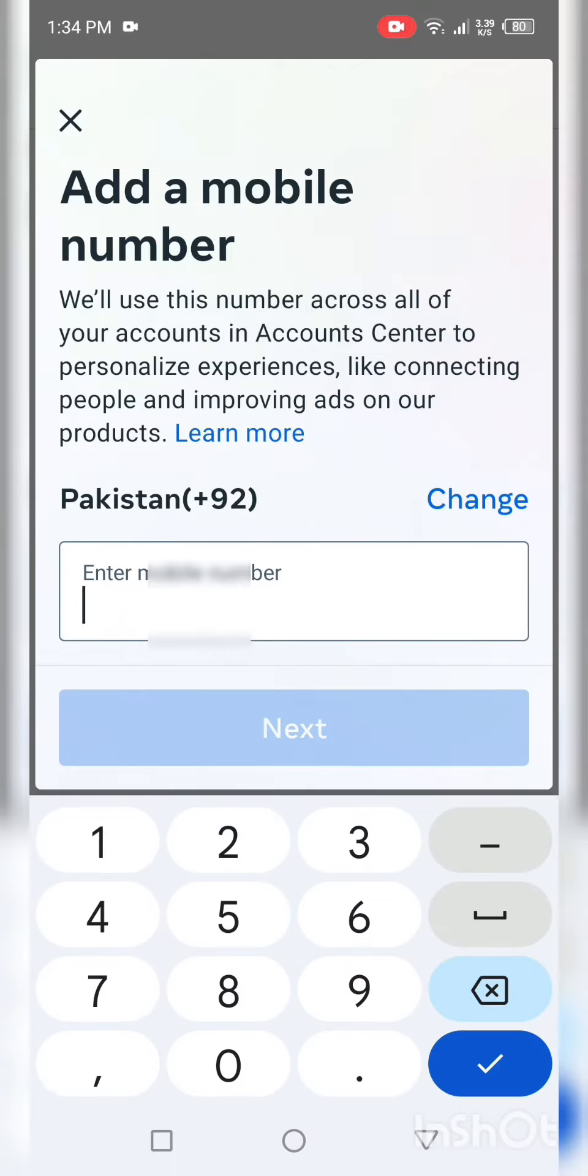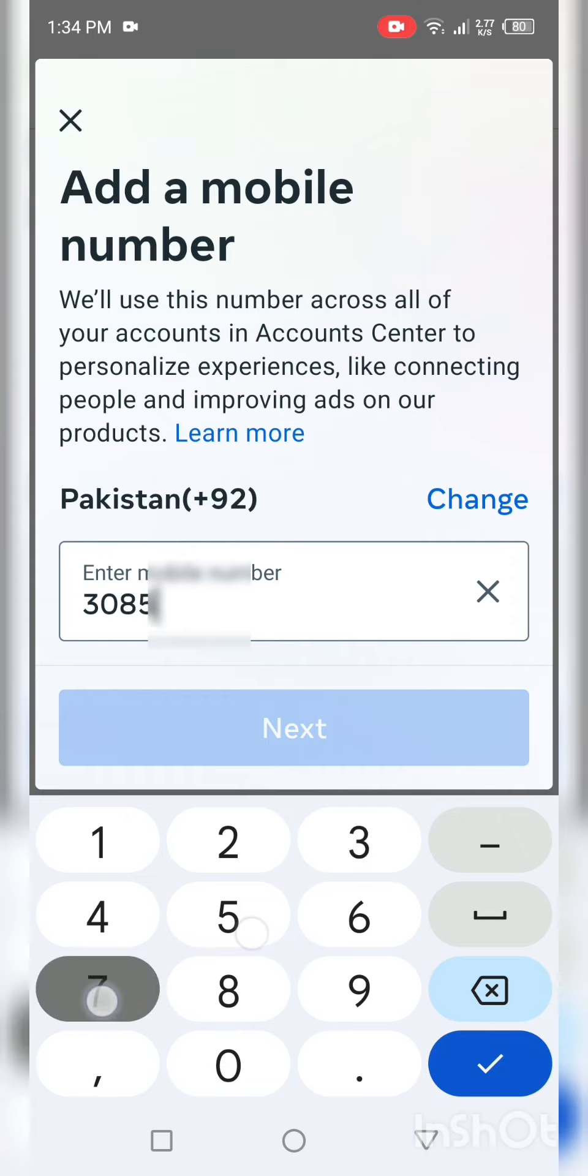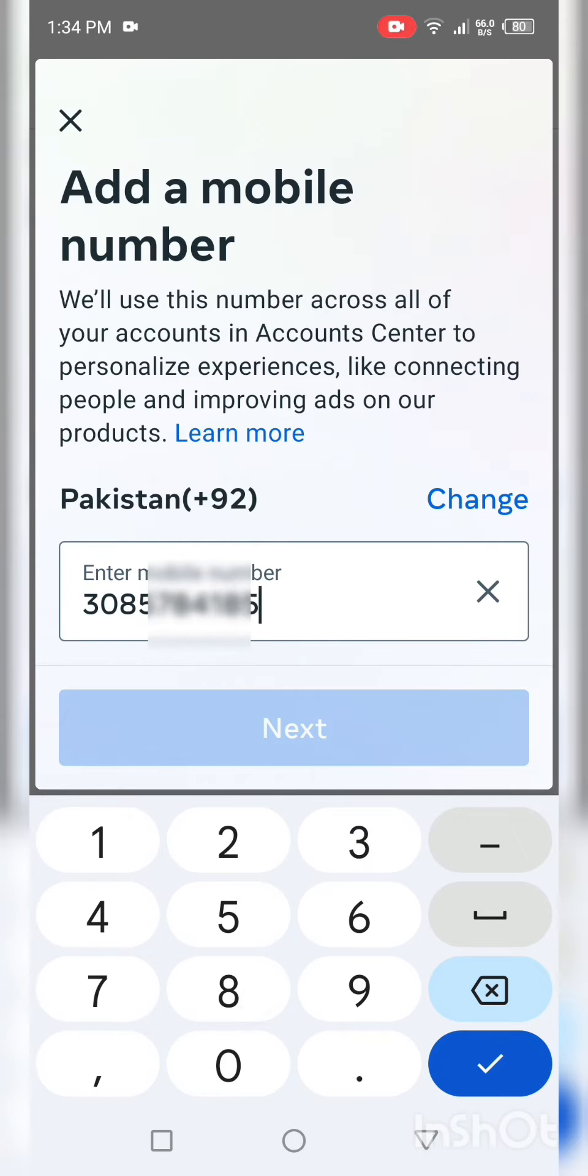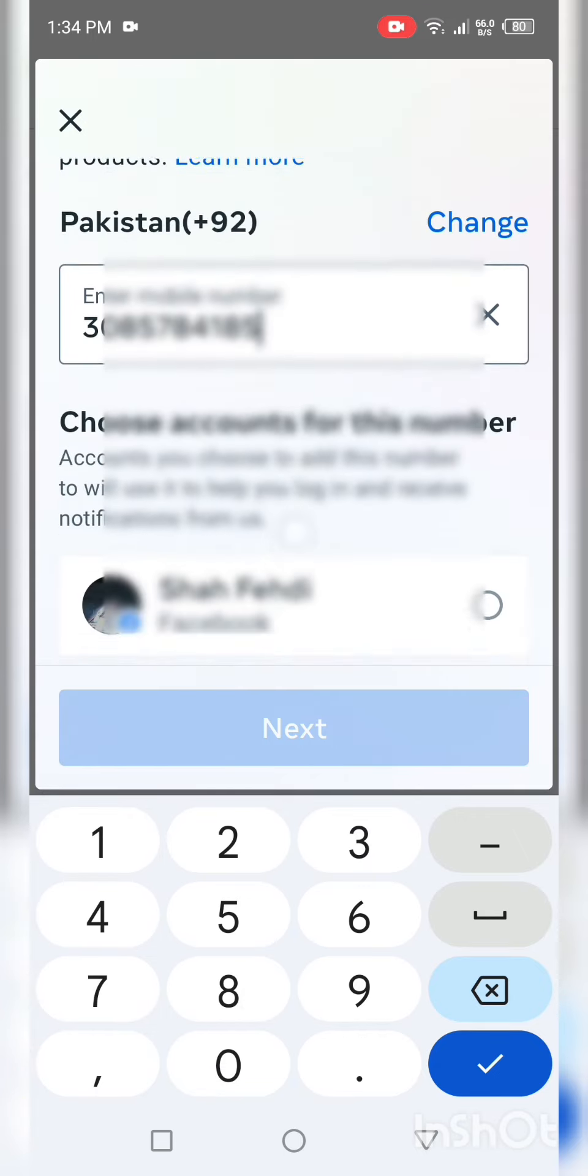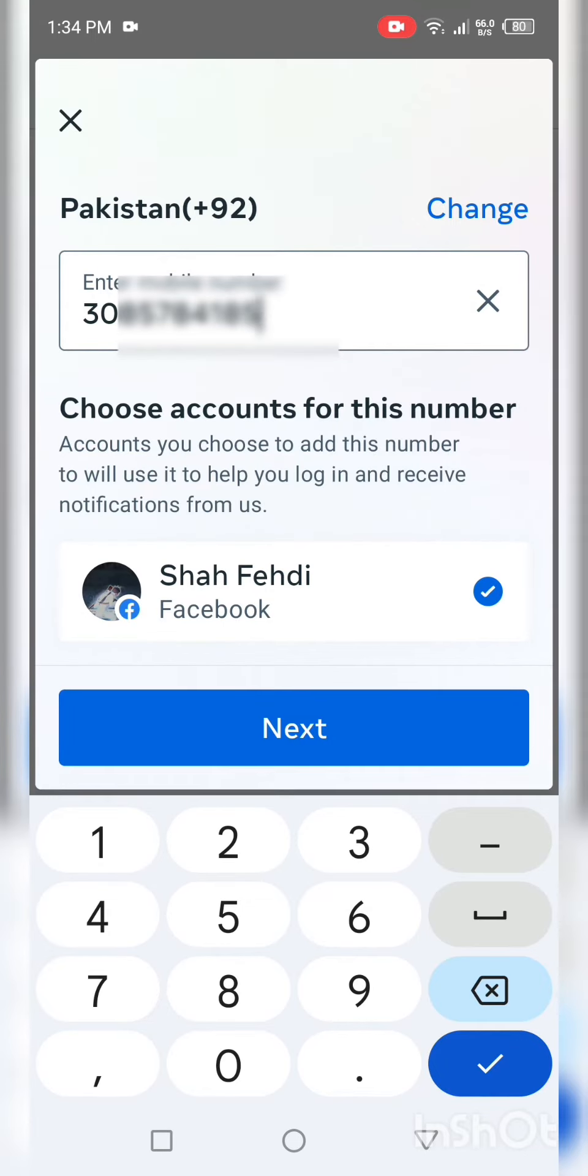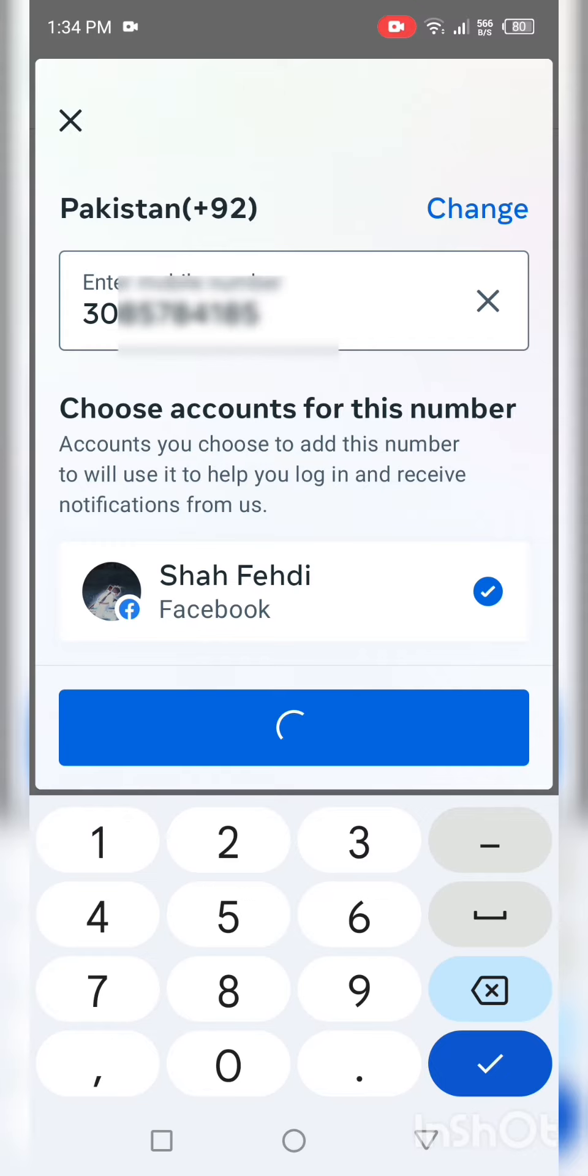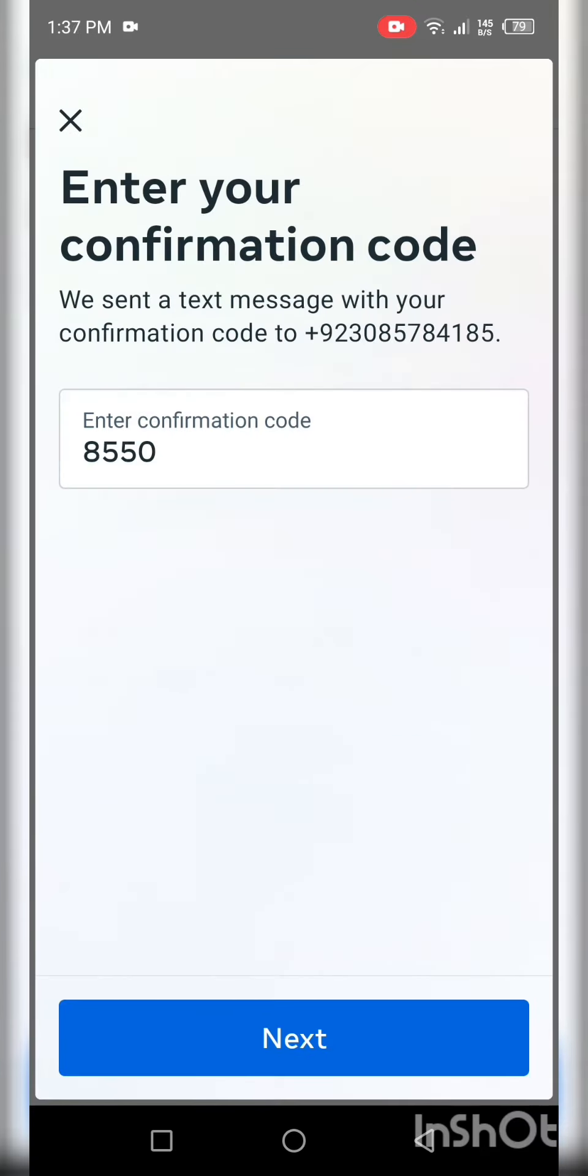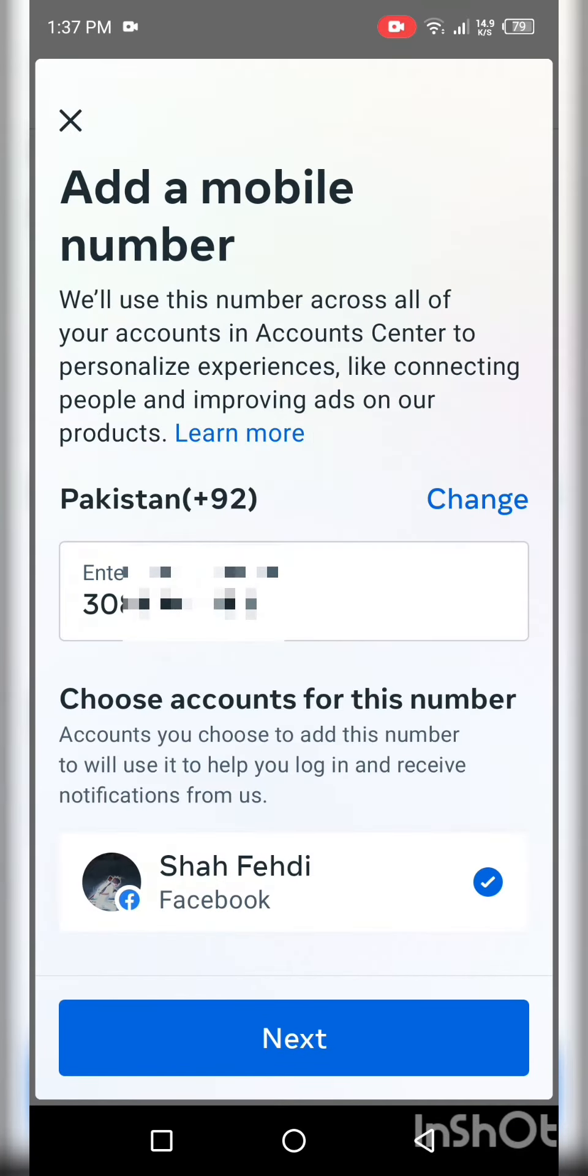Enter new number, click on next, and after this you will receive a confirmation code. Then enter code.